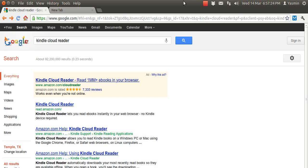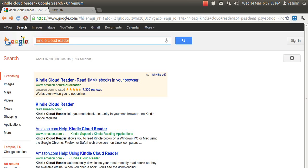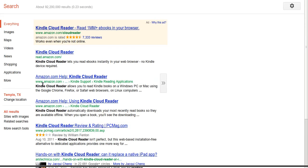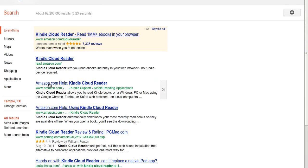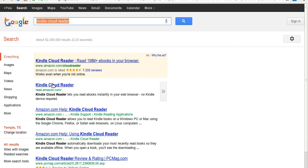First thing we need to do is open up your Google Chrome browser and then search for Kindle Cloud Reader as I have right here. Then you'll see Amazon — read.amazon.com link here. We'll go to that.